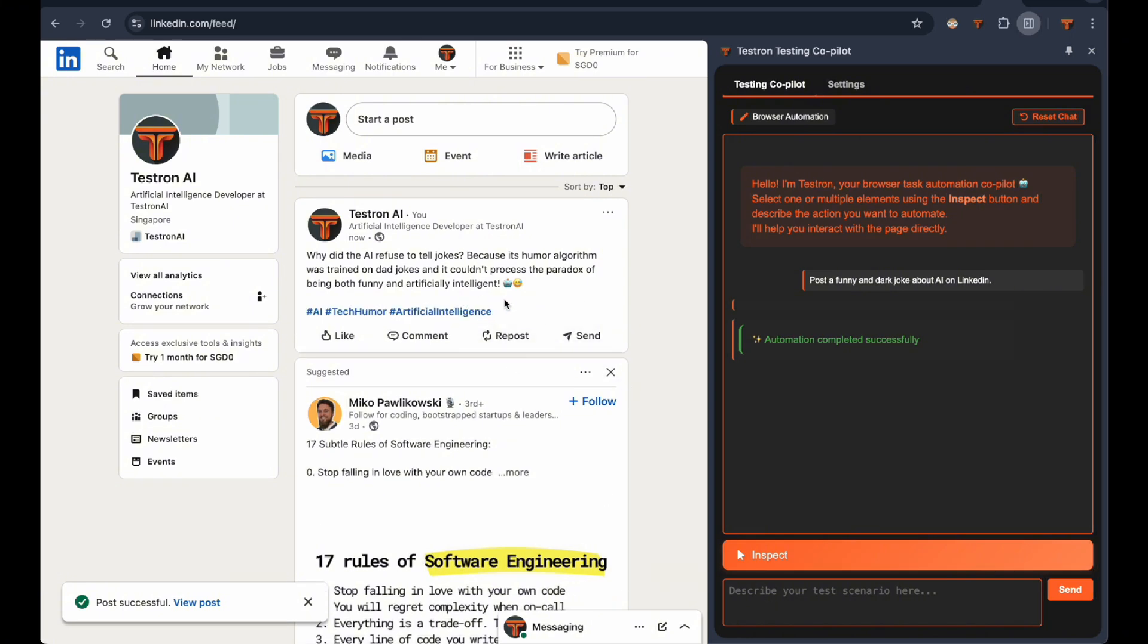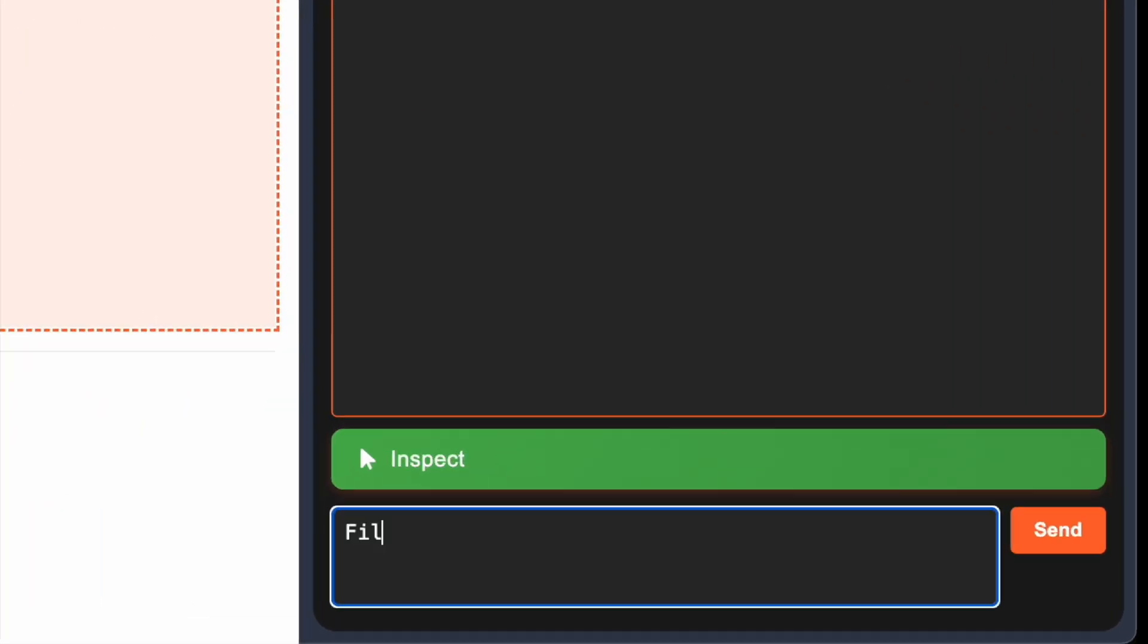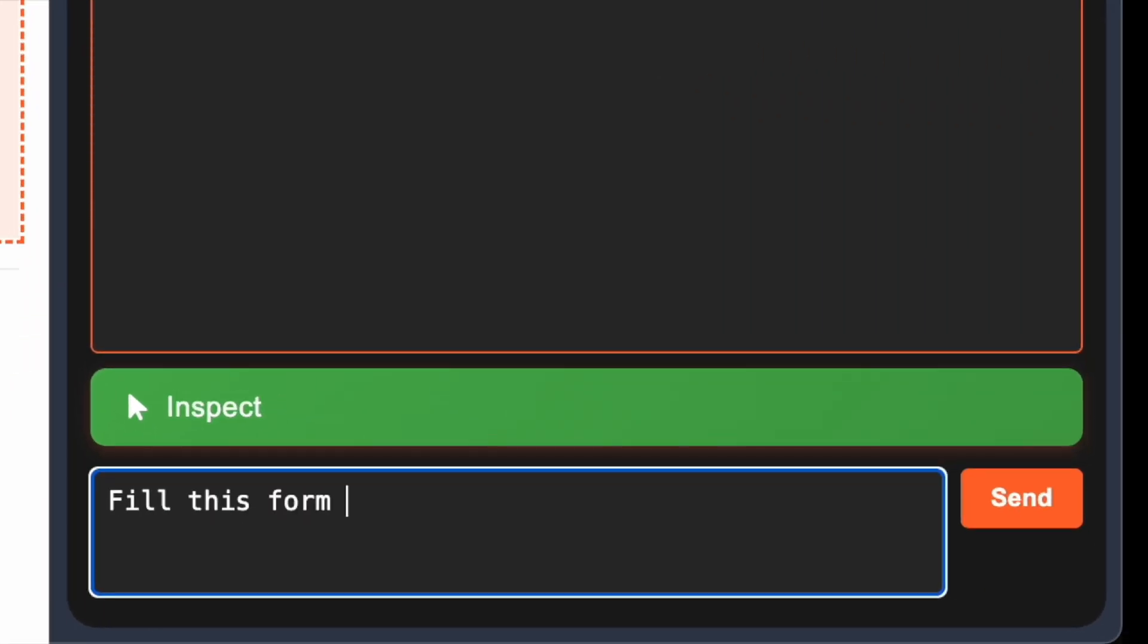Pretty impressive, right? Now let's tackle something more practical. Form Automation. Here's where it gets really interesting.